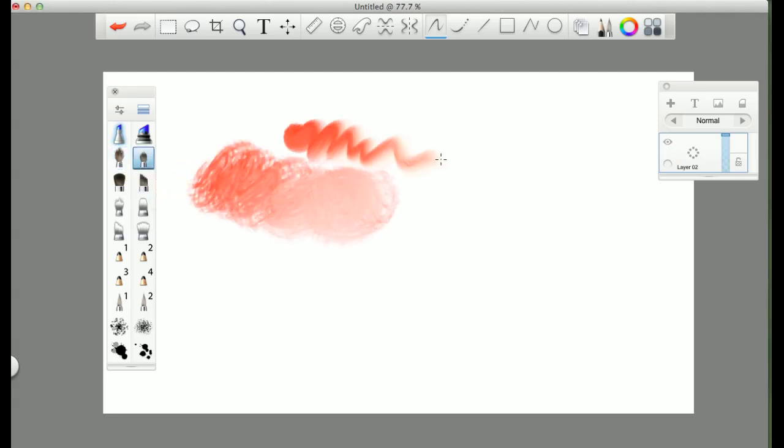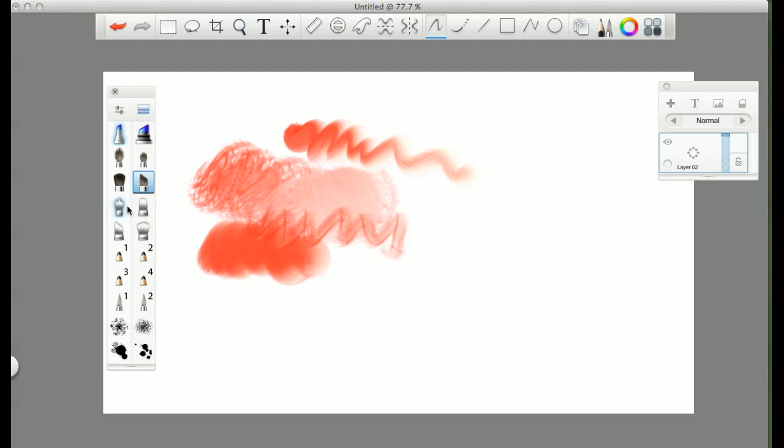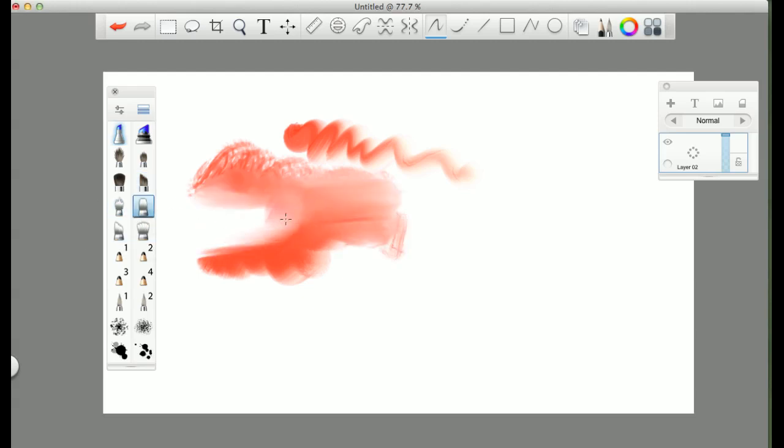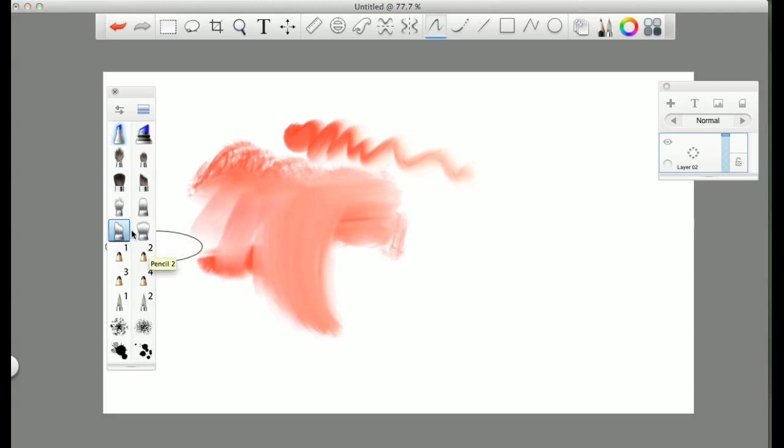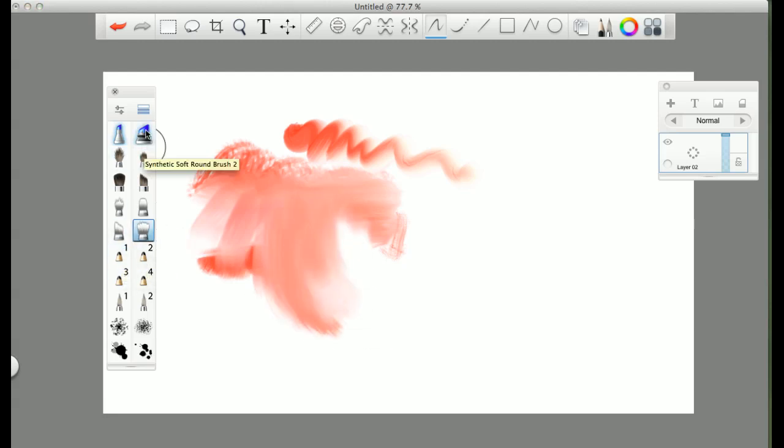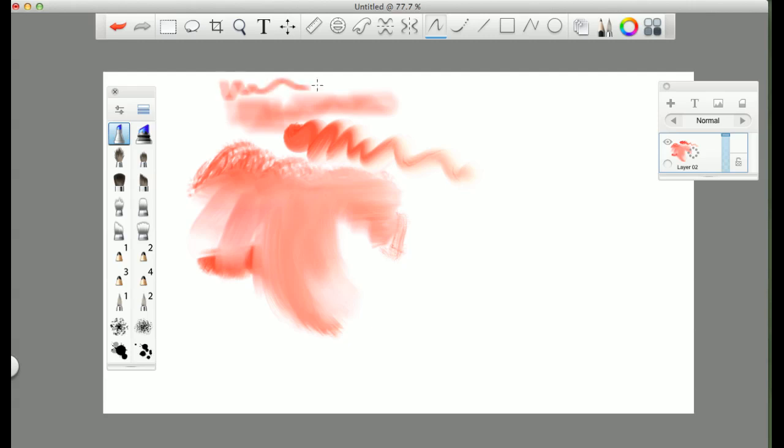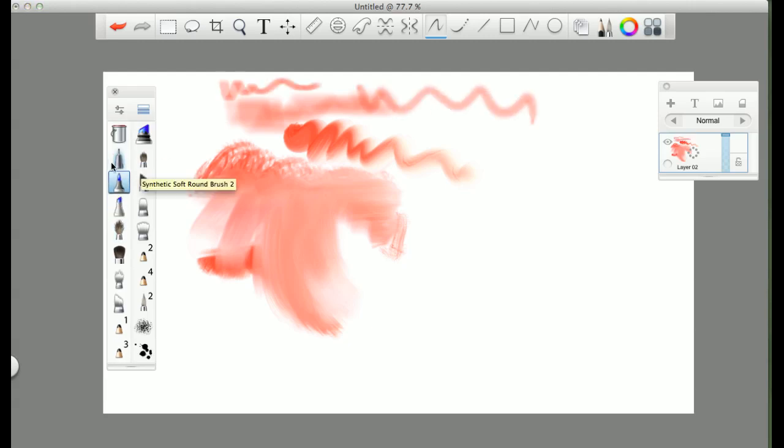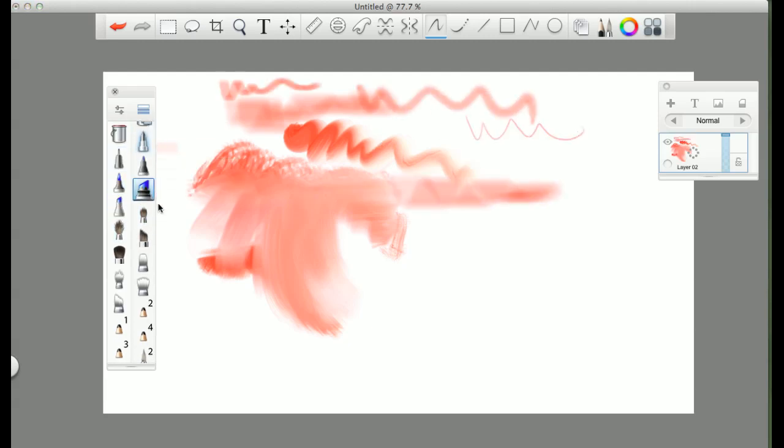Here I'm just demonstrating the different textures that these new brushes give. They're really cool. I don't use them just because I don't really paint with Sketchbook Pro.